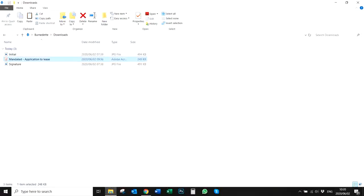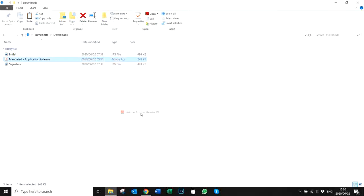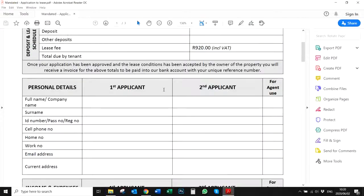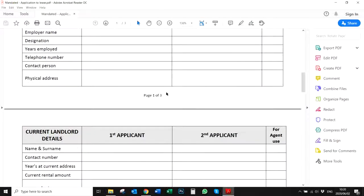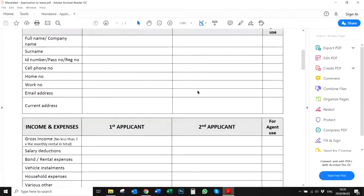Once you've downloaded and installed Adobe Acrobat Reader, you can use any PDF document, right-click on it, and select Open with Adobe Acrobat Reader. You'll also be able to view PDF documents in this format.